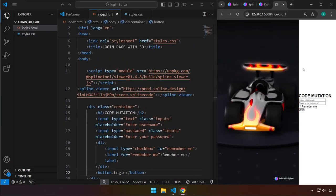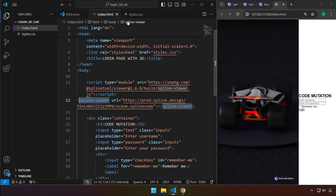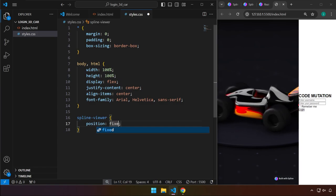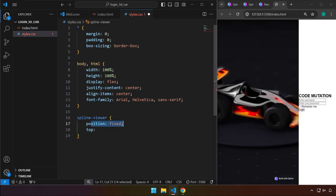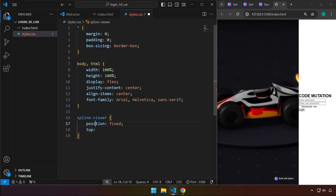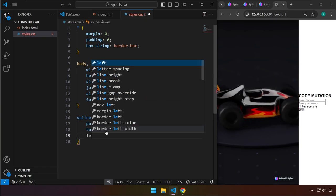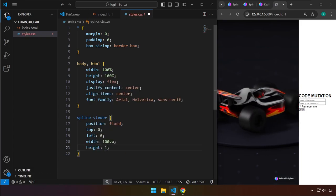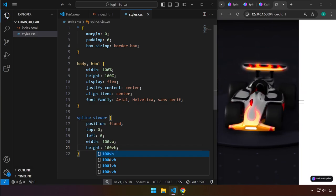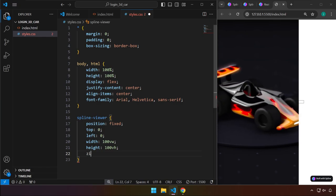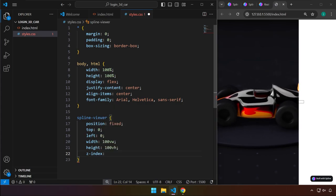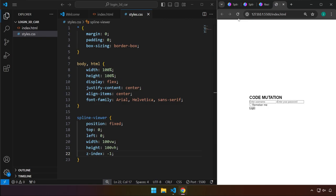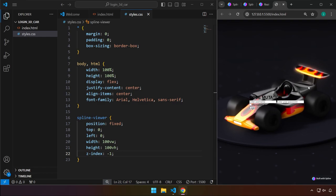Now target the spline-viewer element to use it as a background. Set position to fixed, top to 0, left to 0, width to 100vw, and height to 100vh so it covers the entire screen. Set z-index to -1 so it is pushed behind the HTML content. Refresh to confirm the 3D asset fills the entire screen.